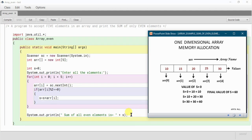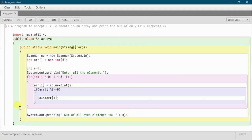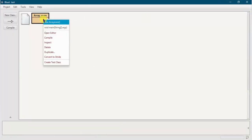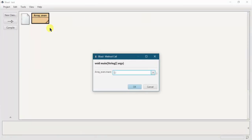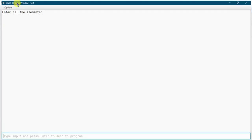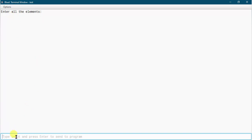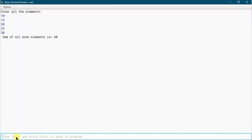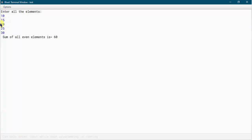Now let me show you the output. Compile the program — you can see the class compiled with no syntax errors. Right-click on the class, click on void main. Enter all the elements: 10, 15, 20, 25, and 30. You can see the total sum is 60.